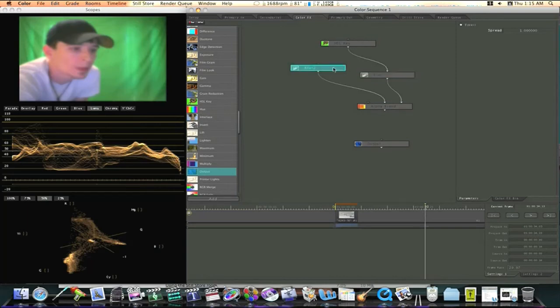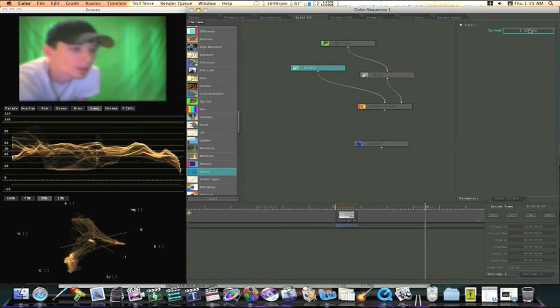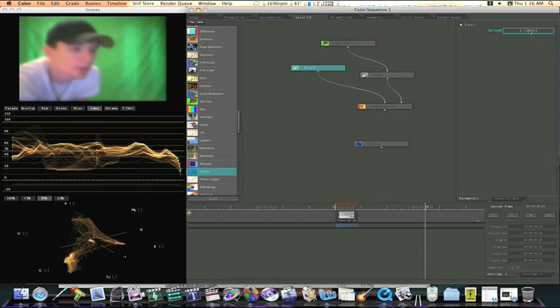So now let's adjust our second blur. I'm going to click on it and bring the spread up to about two. Like so. You don't want to make it too soft. It can look flaky if you make it too soft.